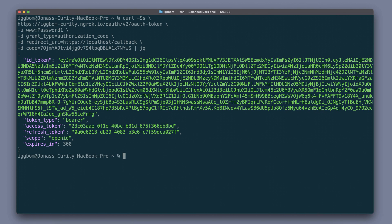The response from this is an ID token and this is thanks to the fact that we requested the OpenID scope. We can also see that we get an access token and a refresh token in this response.